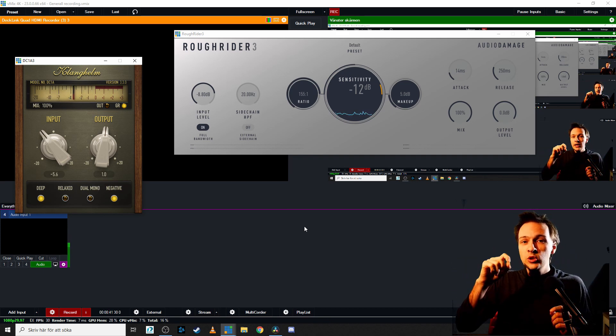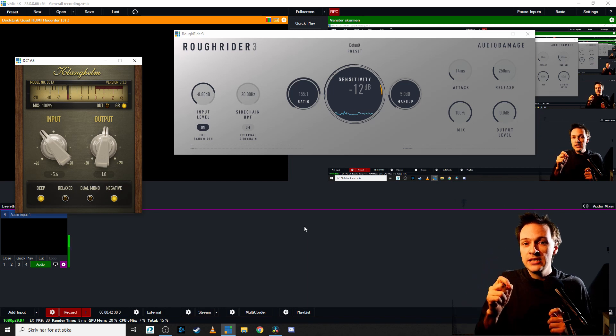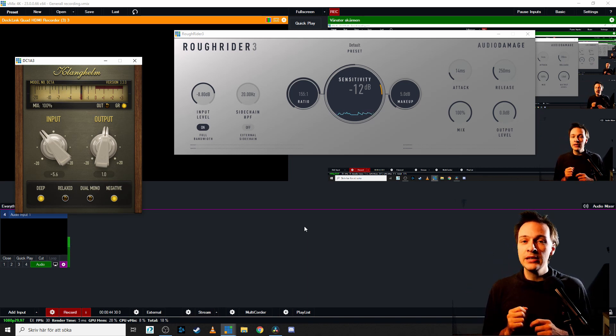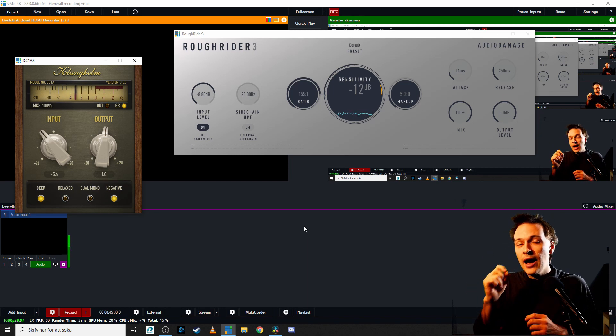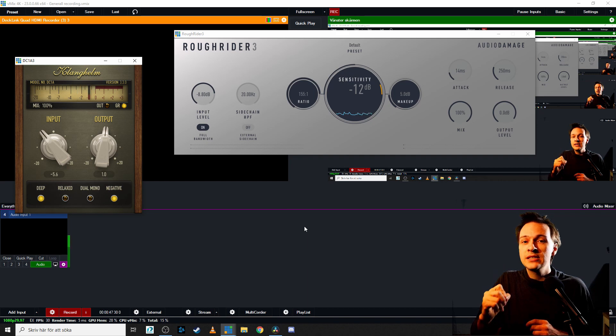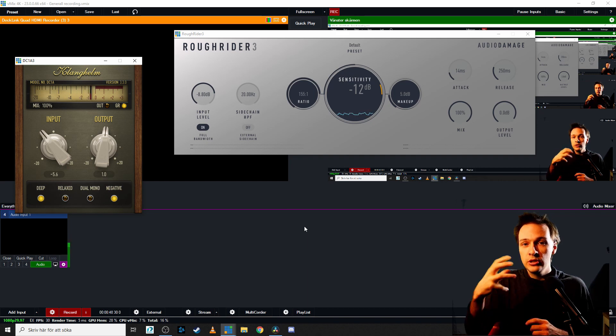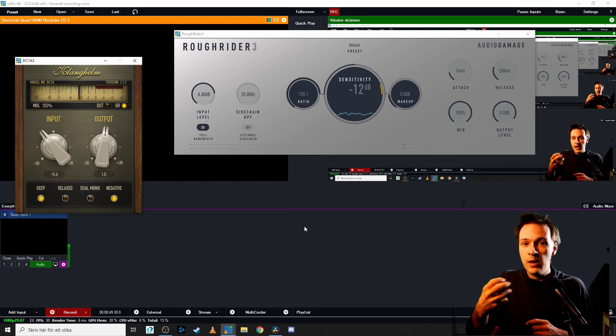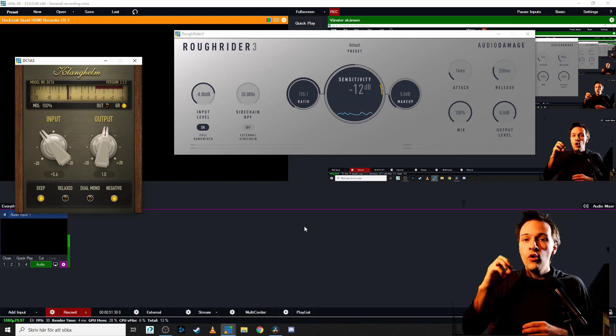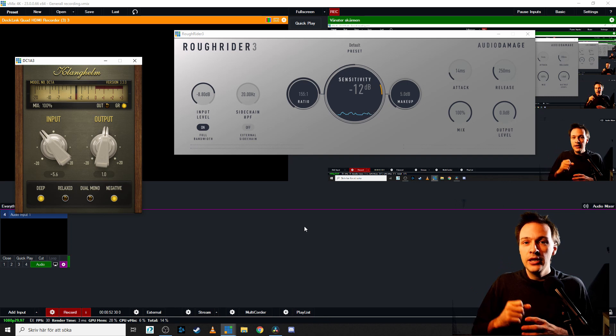So I had to, with my hotkey setup, open these different plugins that I had put on him on his audio source and just tweaked it on the fly during the live stream.